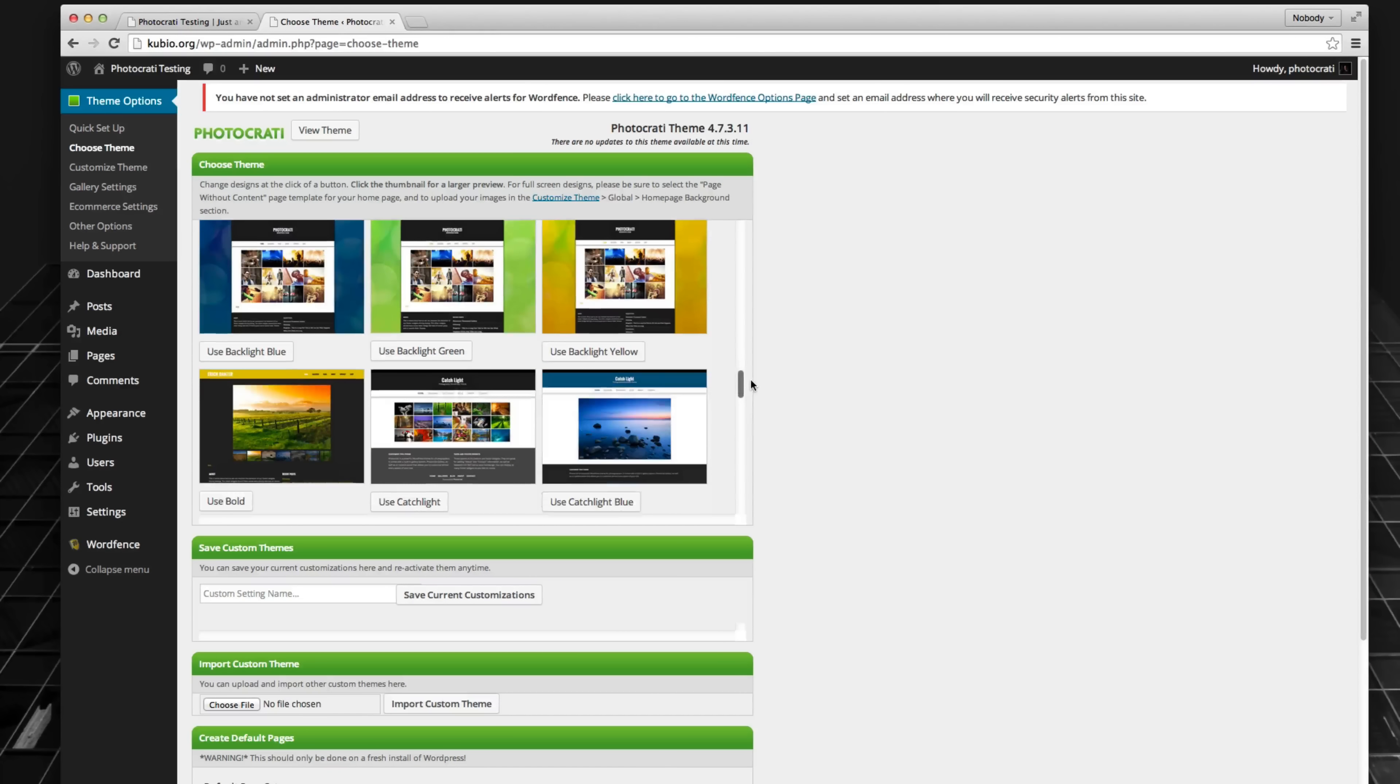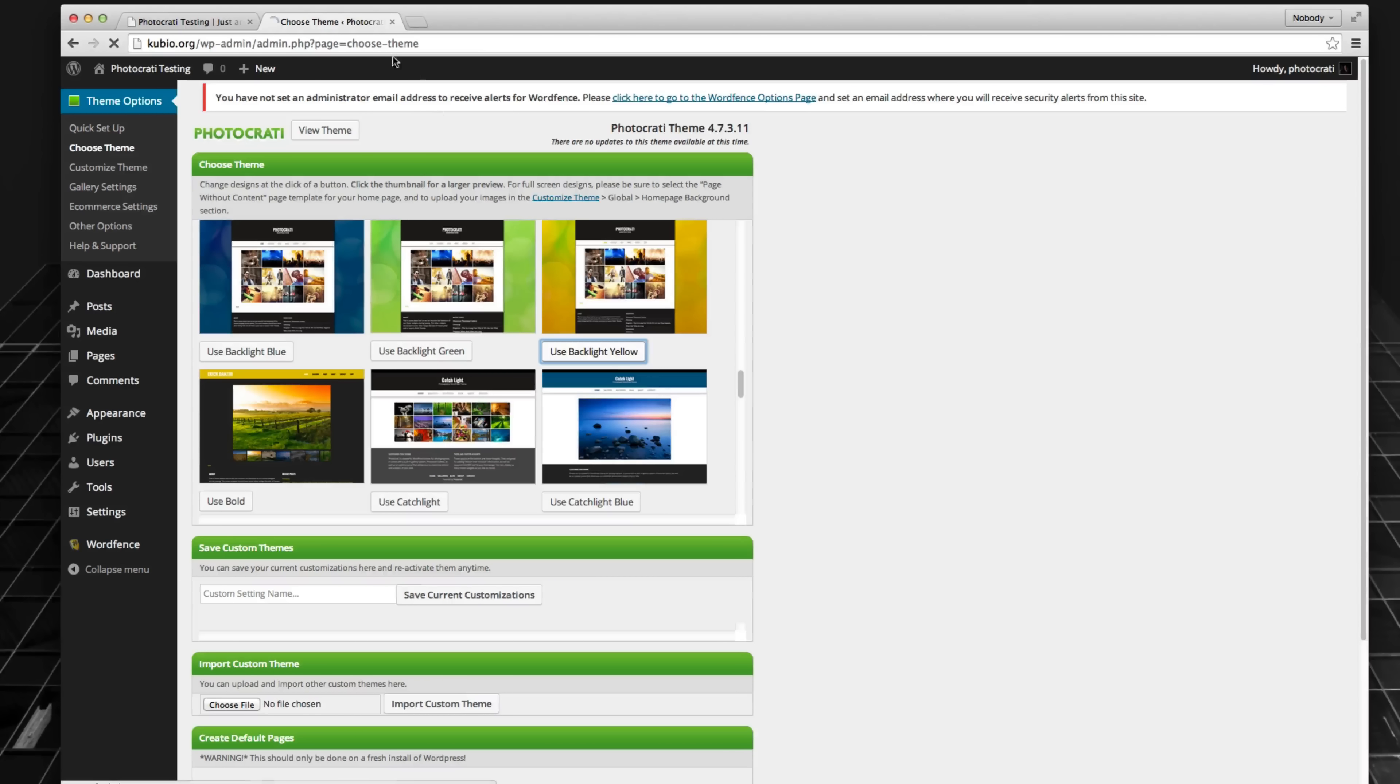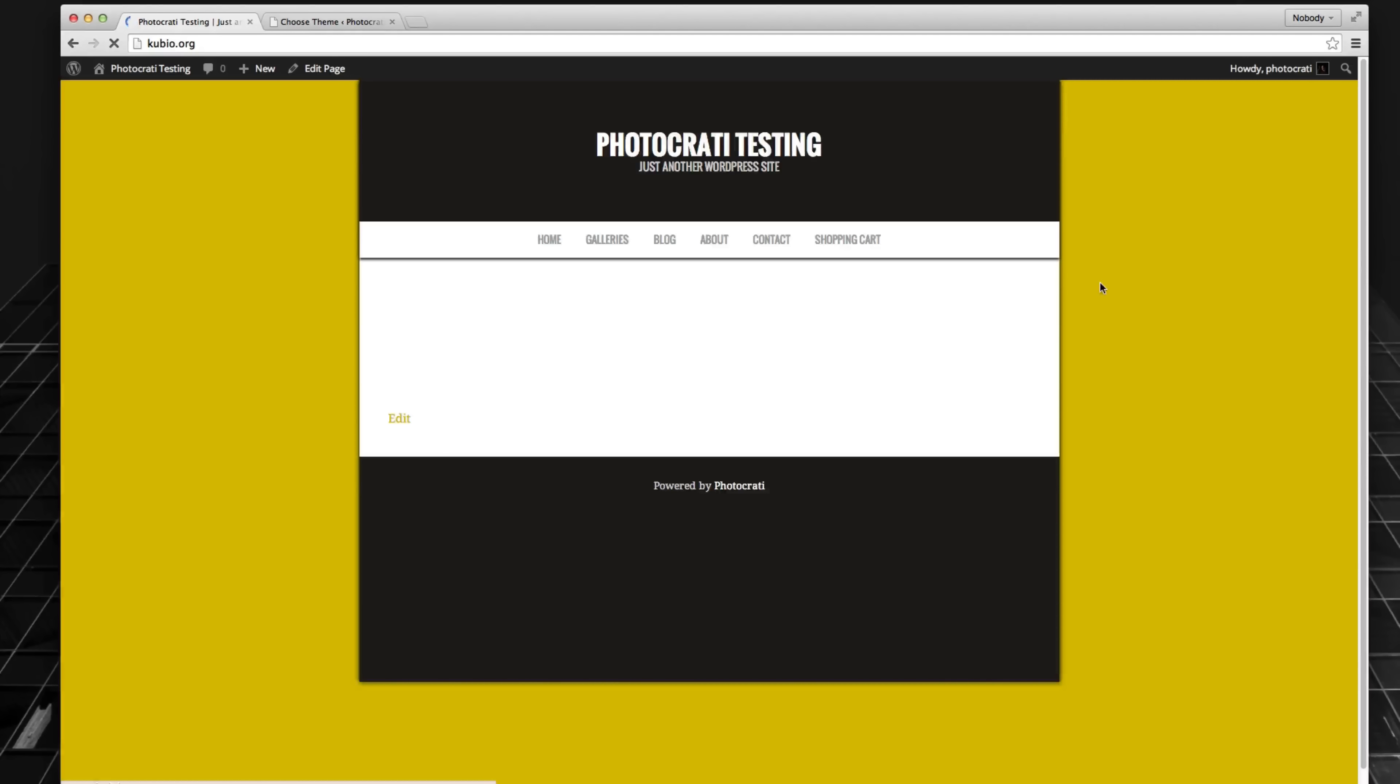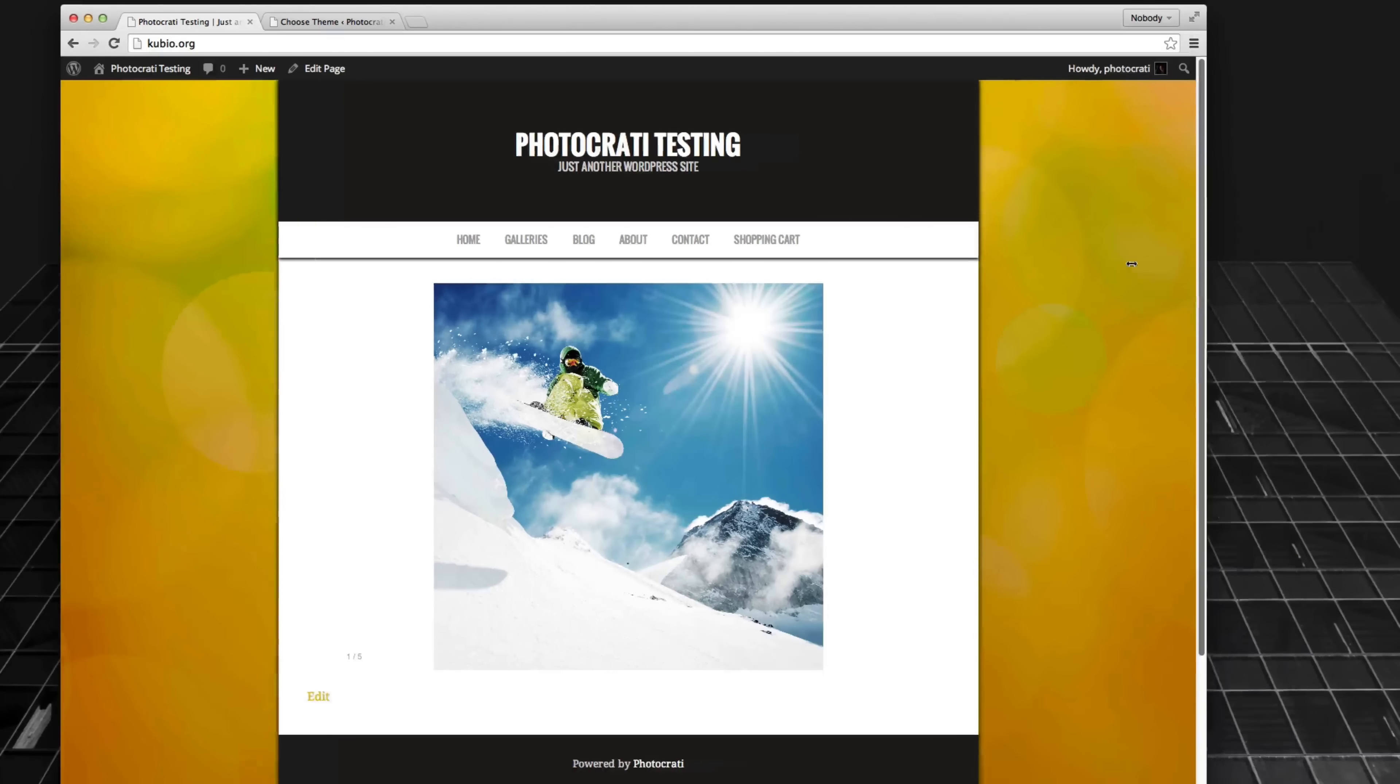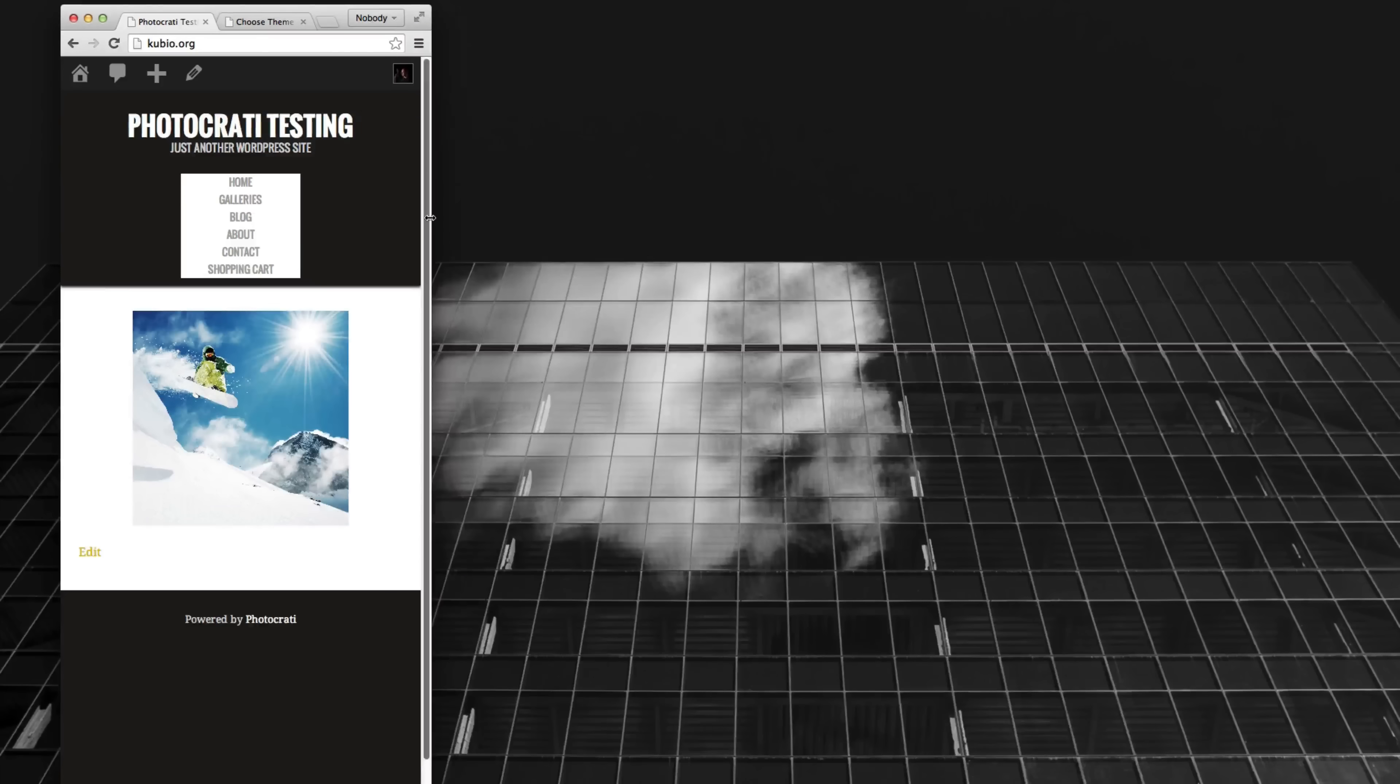So of course, if you want a different design, you can go ahead and choose, let's say I choose backlight yellow. And now I refresh and with one click, it's now a completely different design. And of course, it is also fully responsive.